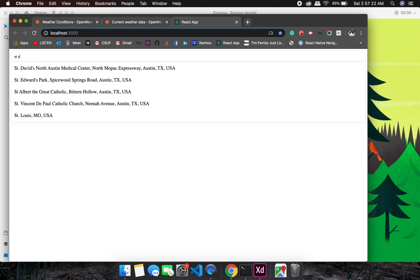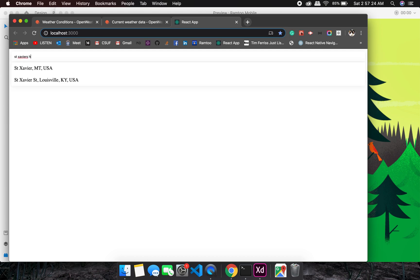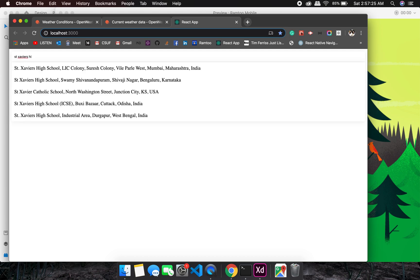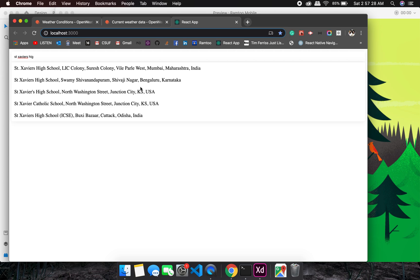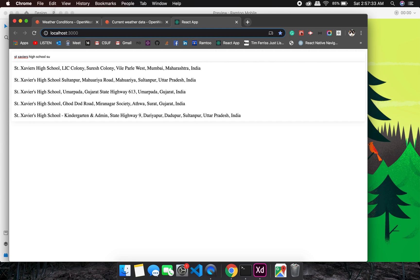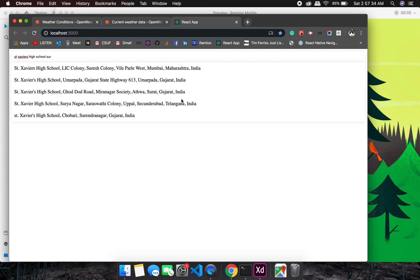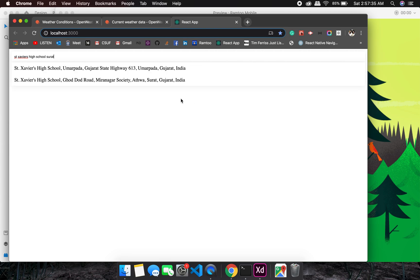Let's check my school location. Xavier's School, let's see if we get it. There it is, yeah, here it is.